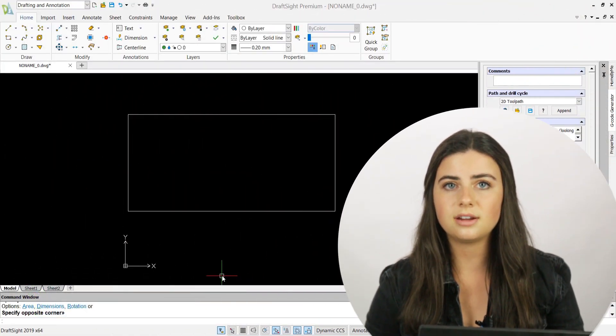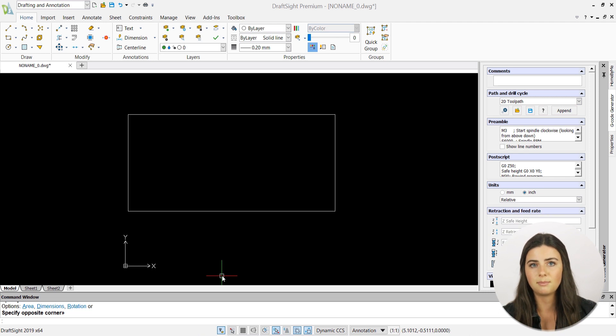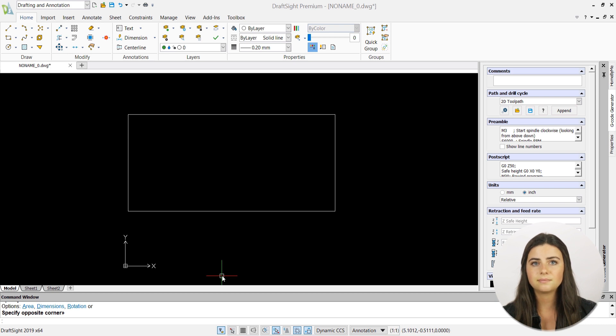Starting with Marked Division, it divides your entities into a certain number of evenly spaced segments, and Mark Length breaks your entities into segments of your preferred length.